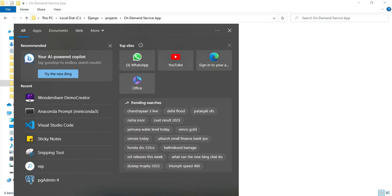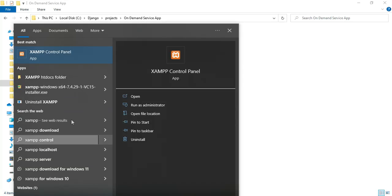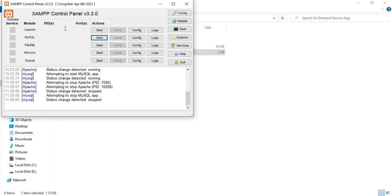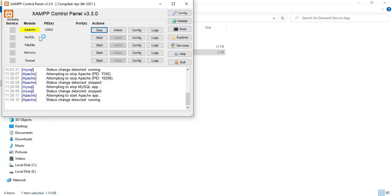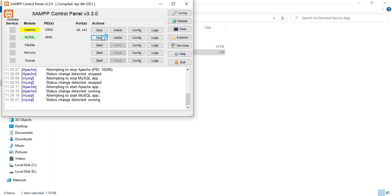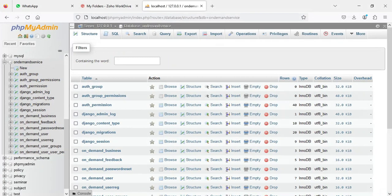Let's see how to start the Django project. First, open the XAMPP control panel. Apache is the package server and MySQL is the database storage. Start Apache and start MySQL. Click the MySQL admin button — it will open the web browser and the database is now open on the left side.